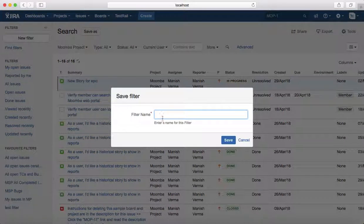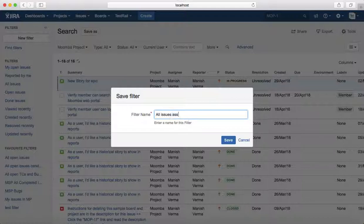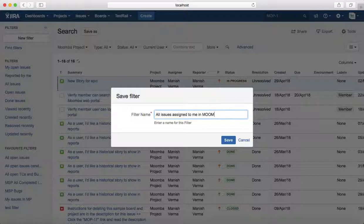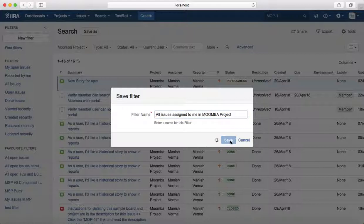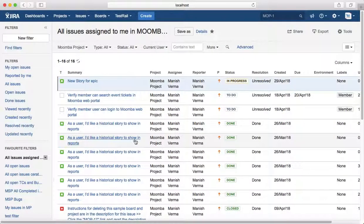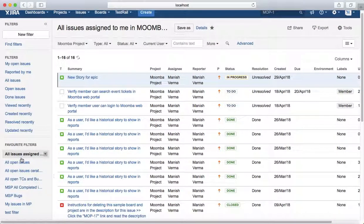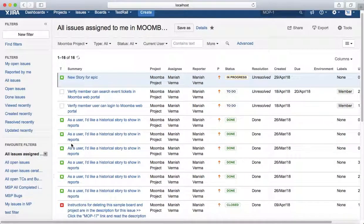I'll name it 'all issues assigned to me in Moomba project' and save that filter. Now, in the future, you just need to come to the favorite filter section here and click on that.